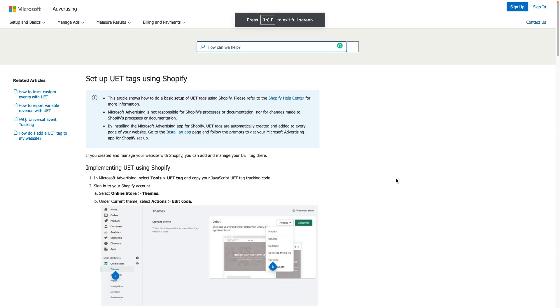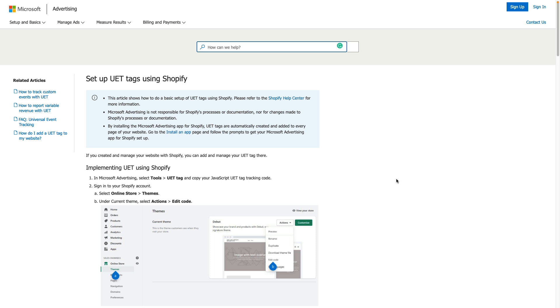I decided to record this video tutorial because Microsoft ads documentation is really confusing and other YouTube tutorials are also not useful because they don't show you how to pass dynamic value using Bing ads for Shopify. To avoid all these confusions I've decided to record this video.